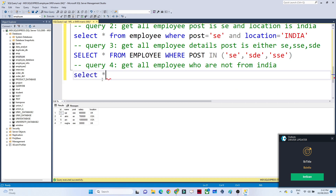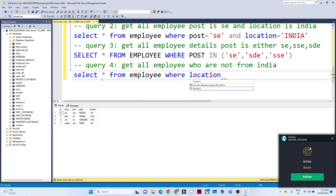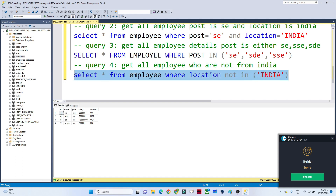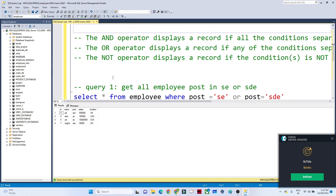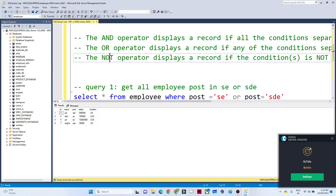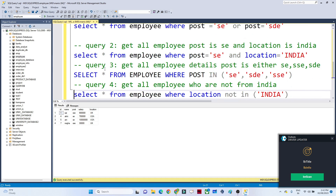Fourth query: get all employees who are not from India. We use the NOT operator: SELECT * FROM employee WHERE location NOT IN ('India'). If I execute, you can see locations UK, USA, and UK are returned. To summarize: AND requires both conditions to be satisfied; OR requires either condition; NOT filters out records matching the specified condition.